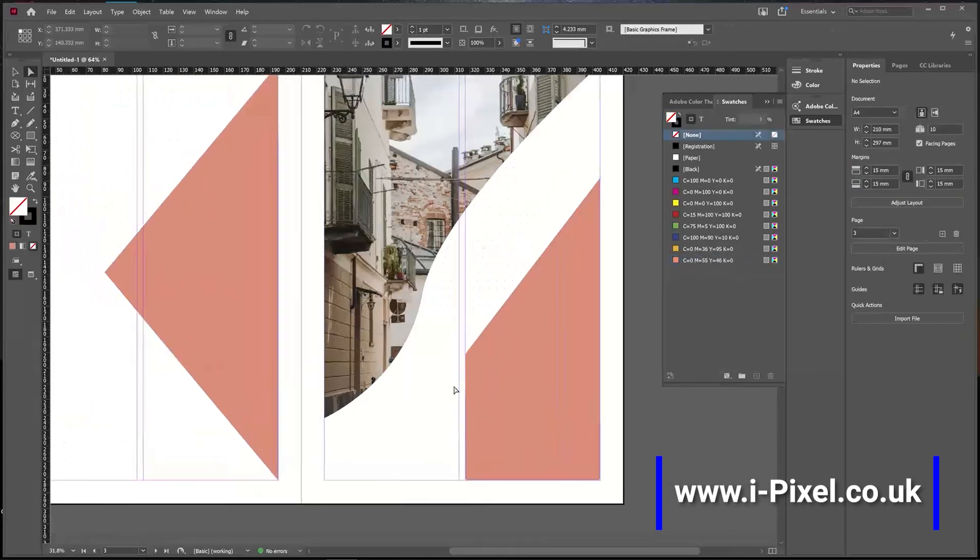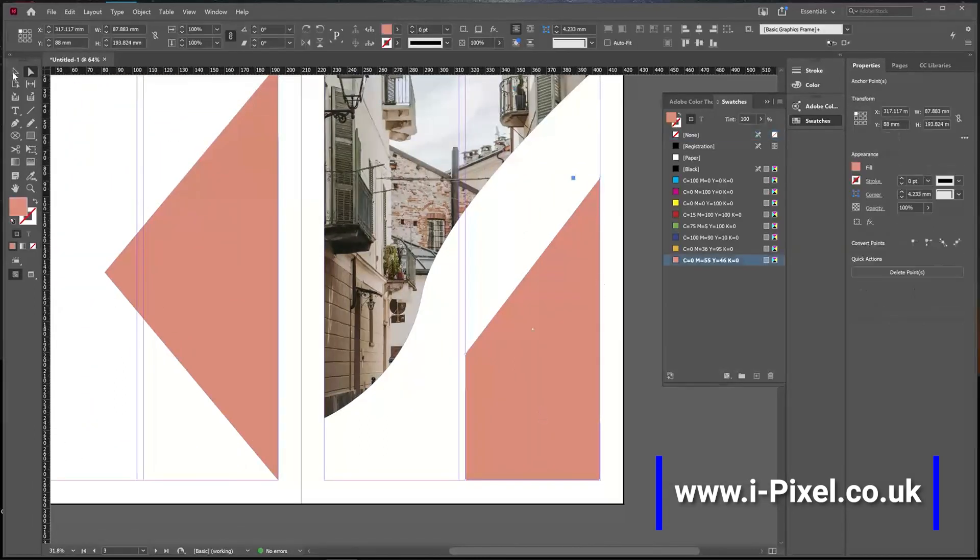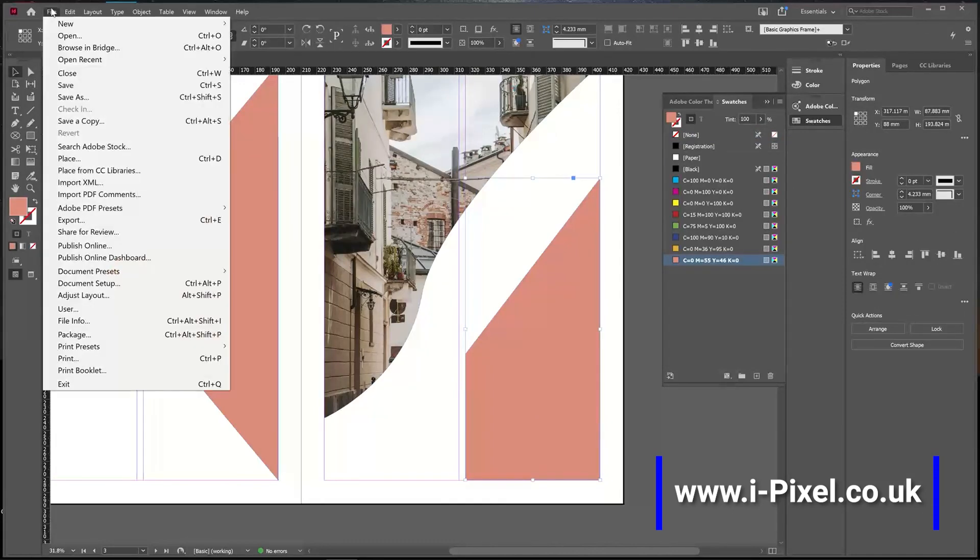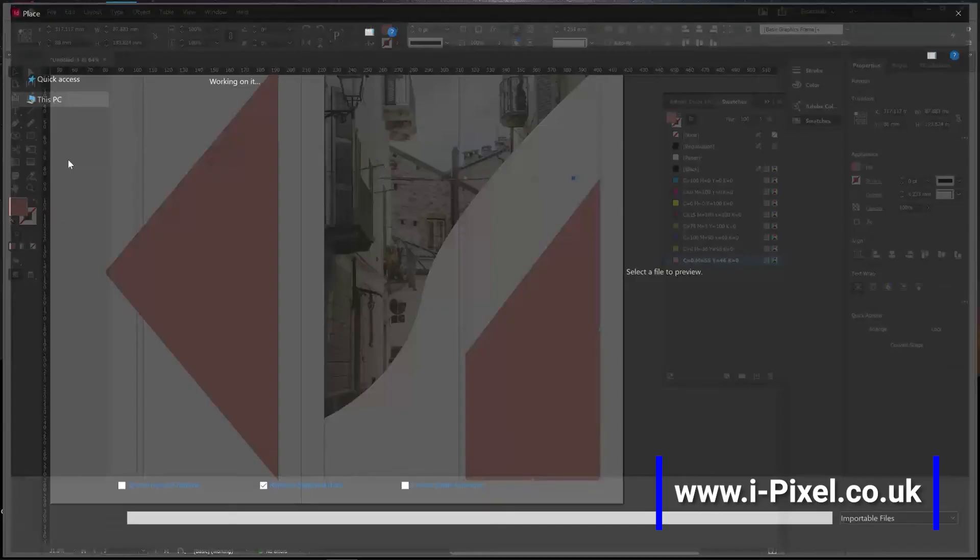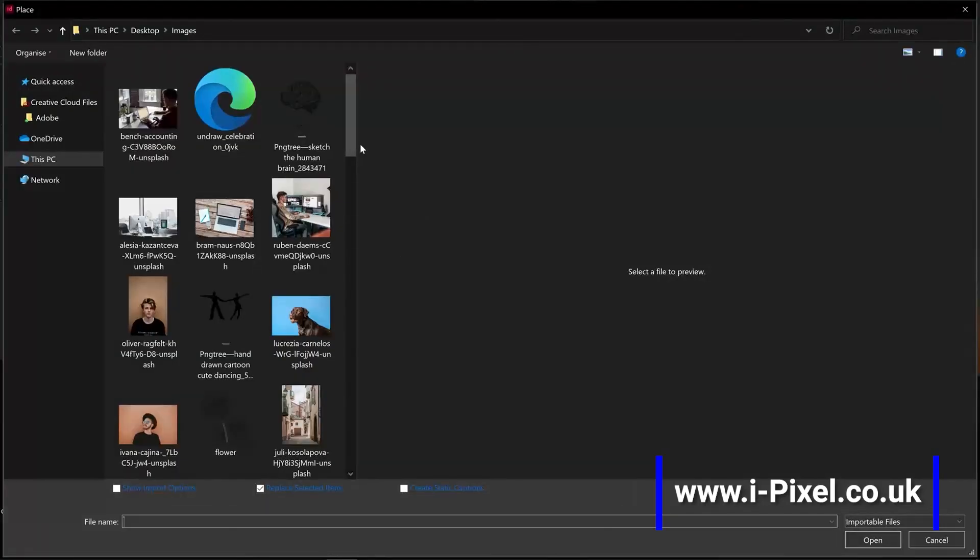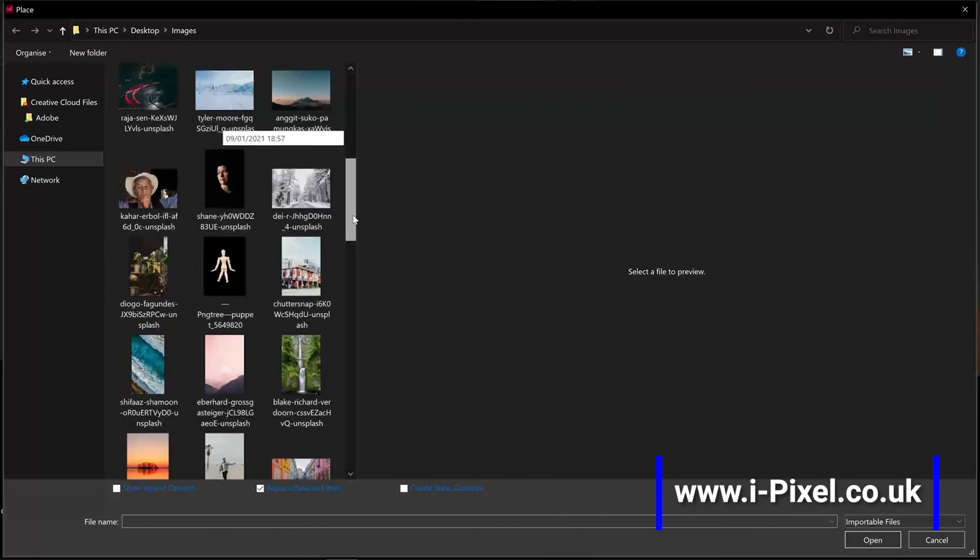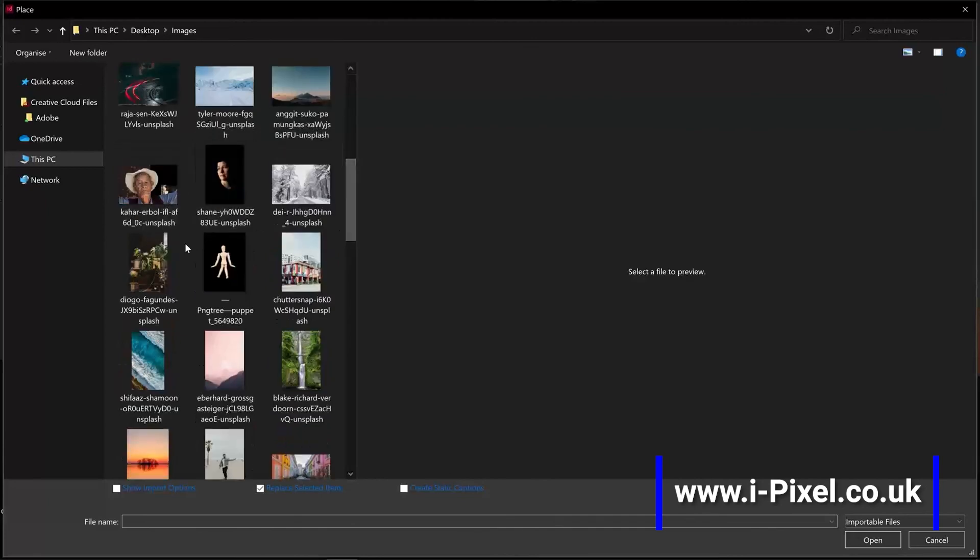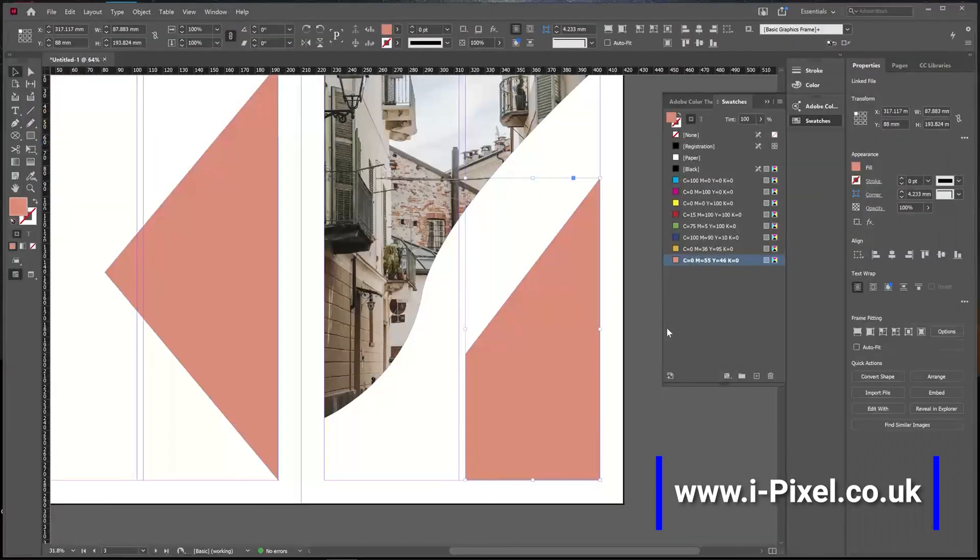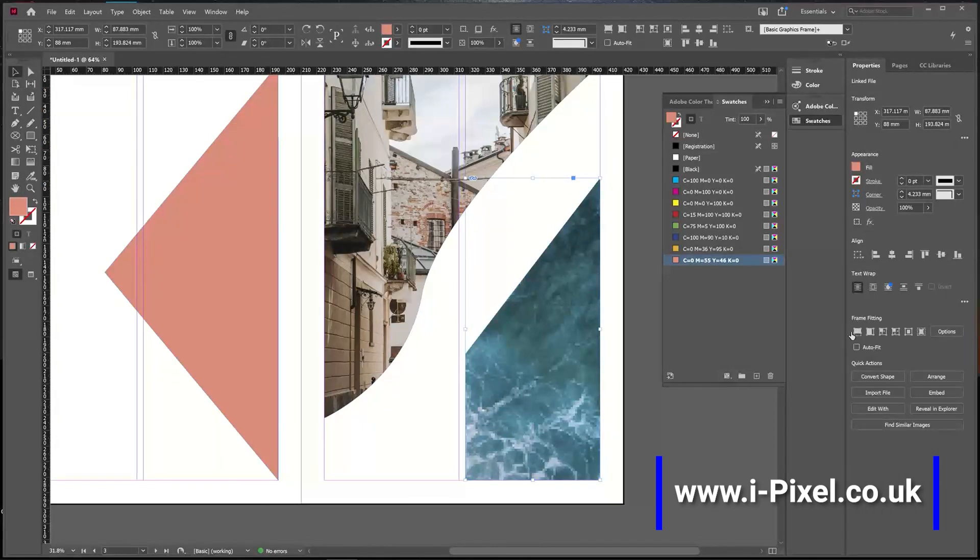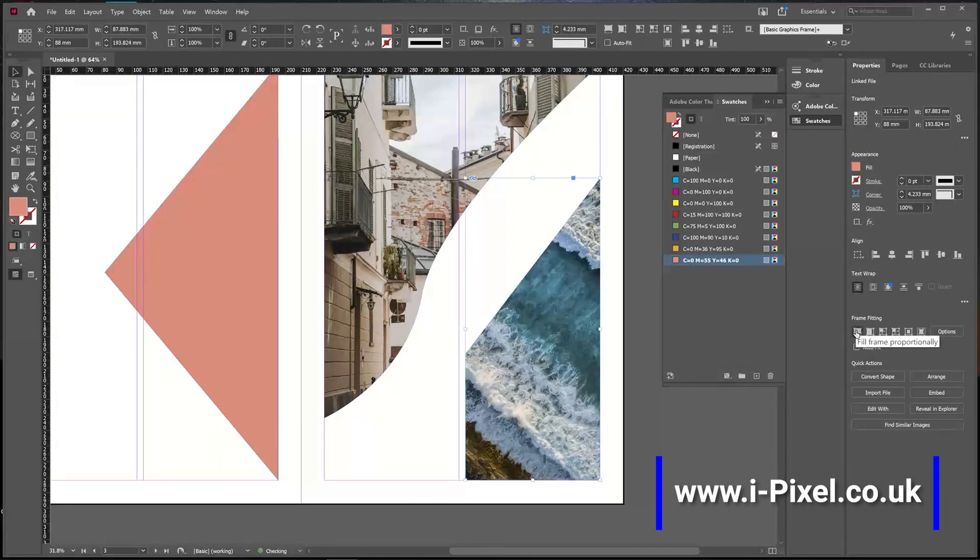To edit the shape, it can stay as a shape, or you can go to File, Place, and then place an image. On the right in the Properties panel, you have Frame Fitting options.